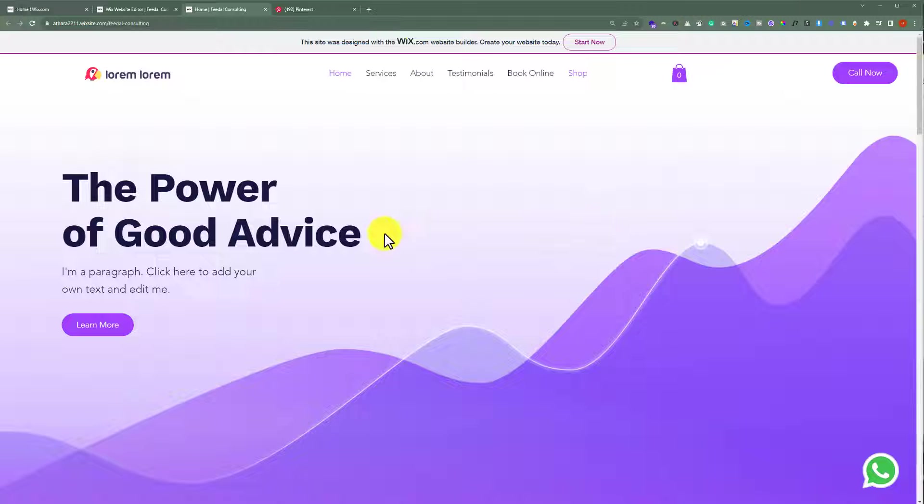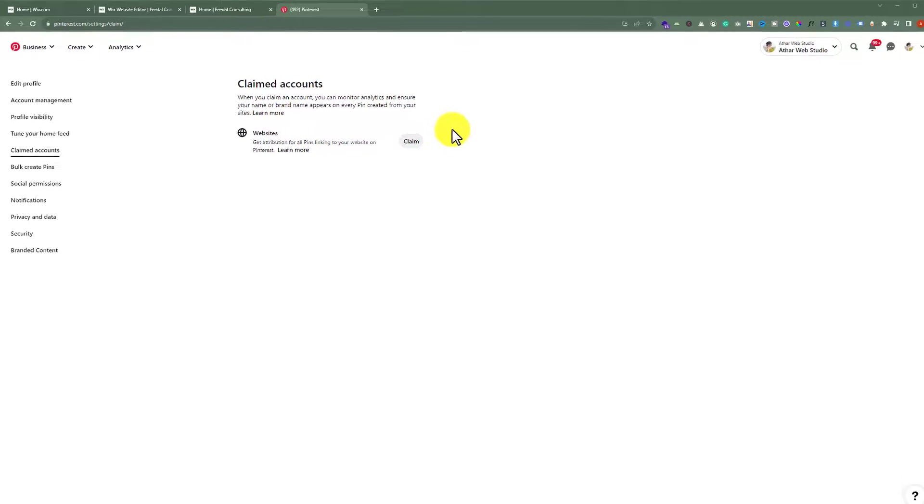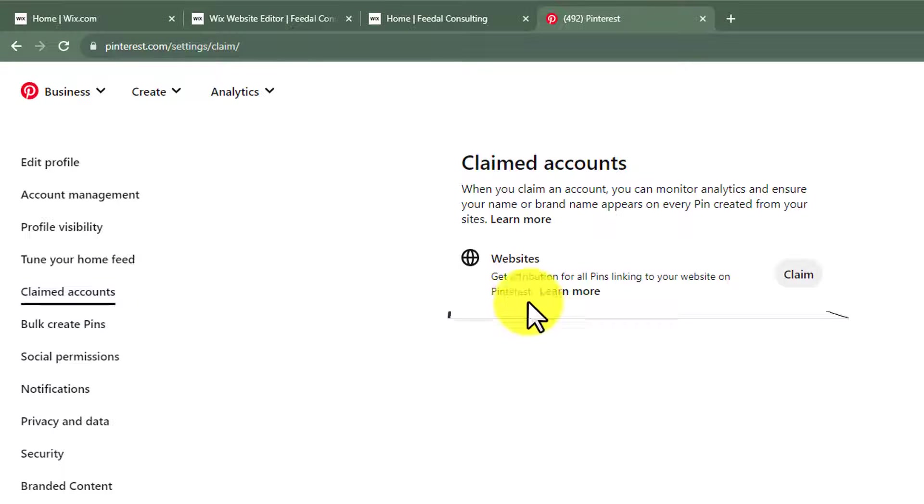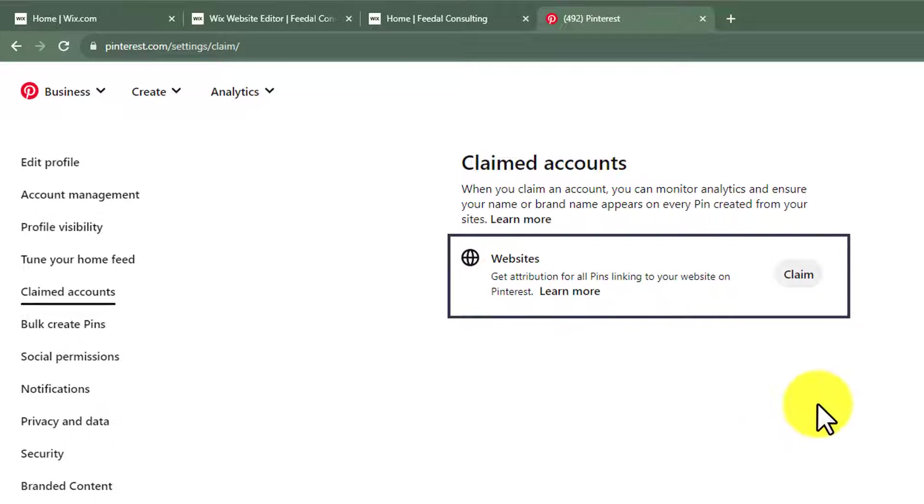At first we will go to Pinterest.com and after that we need to create an ad account and then click on claim accounts. Here we need to add our website and once you have added your website just click on claim from here.